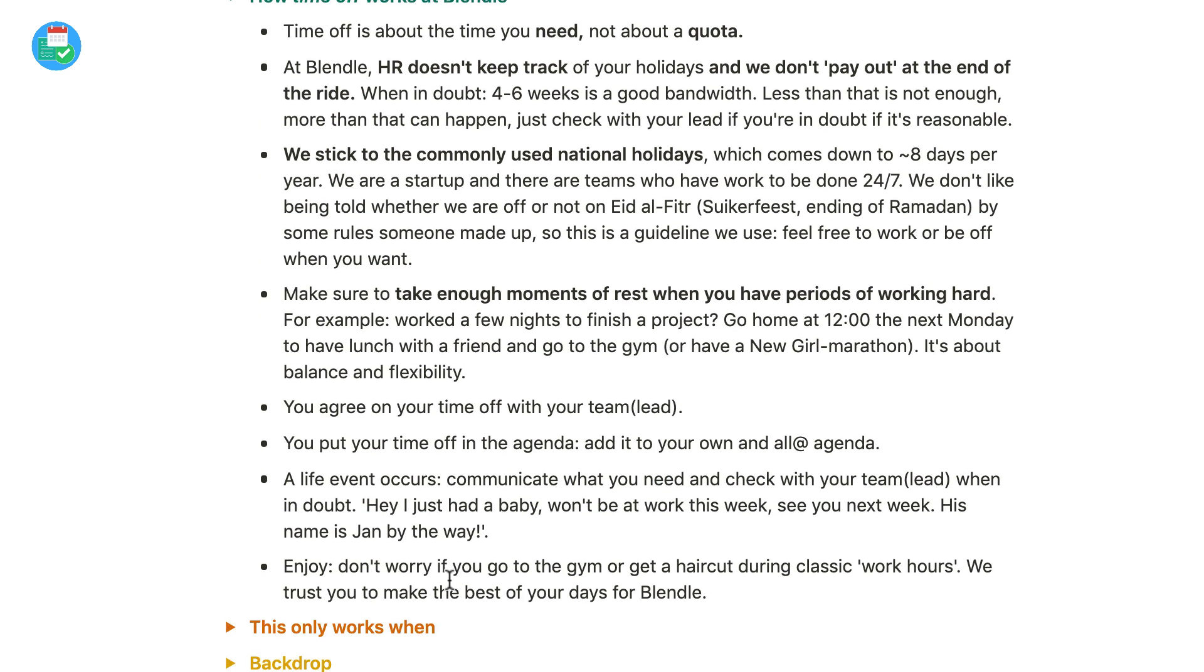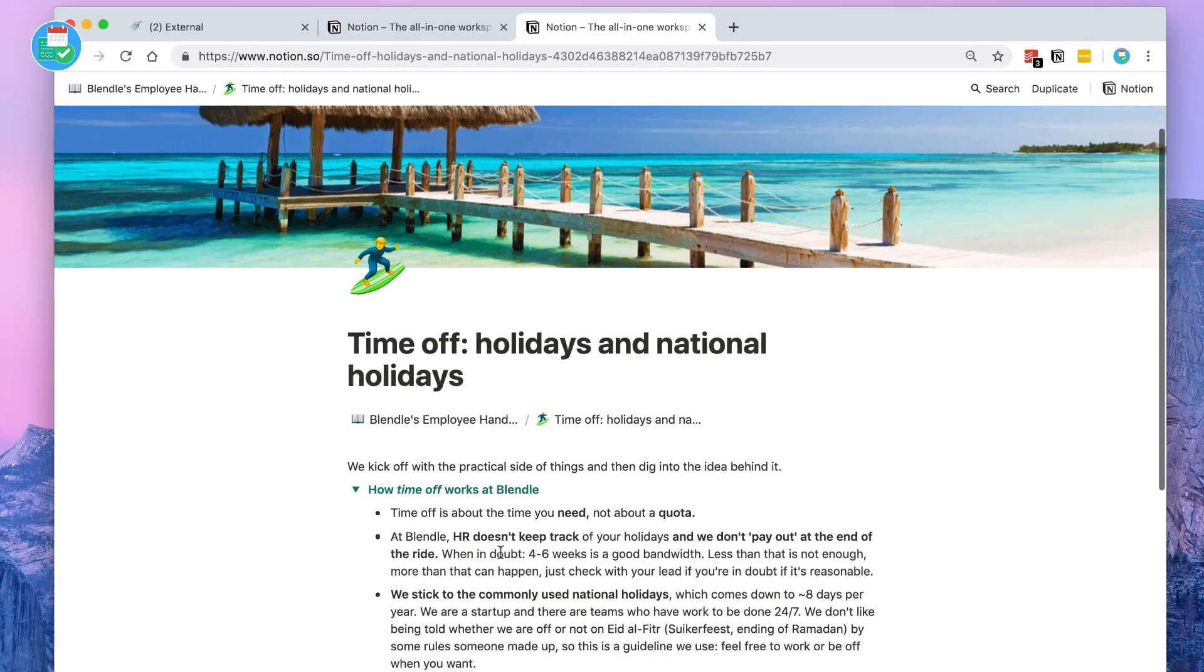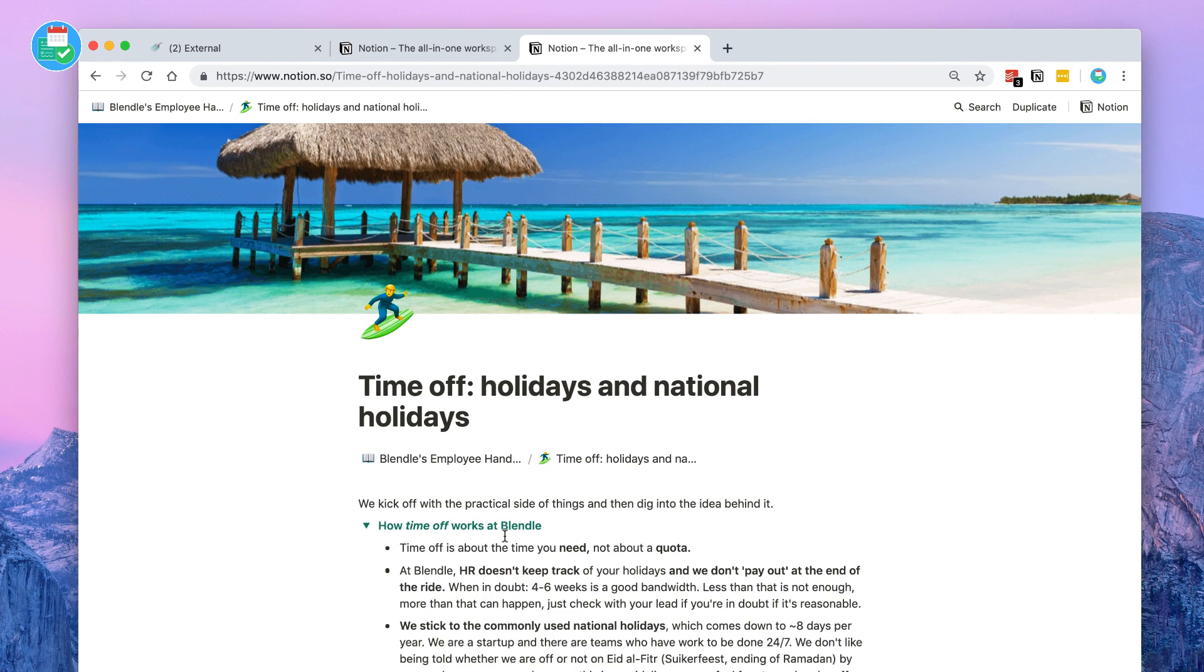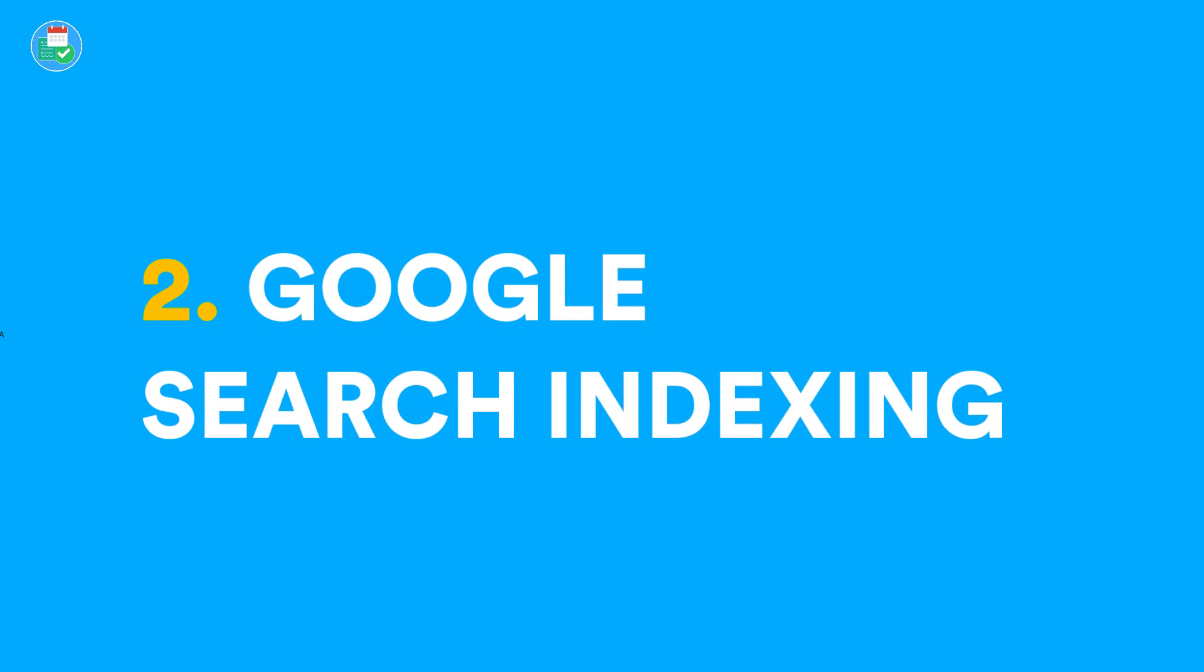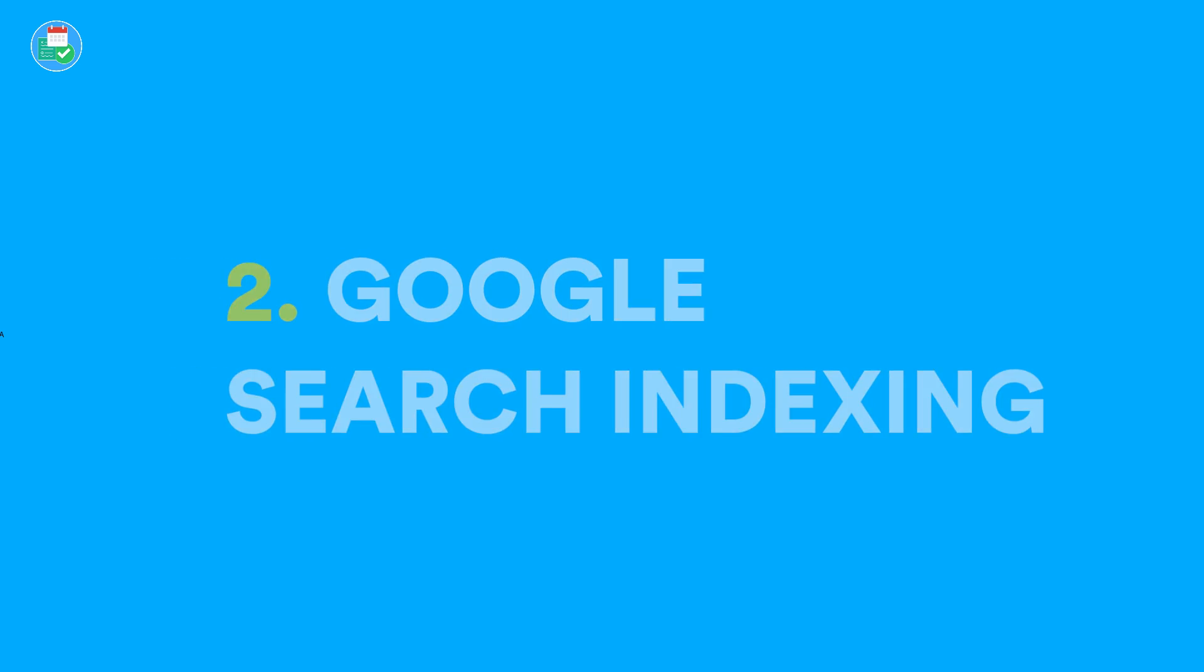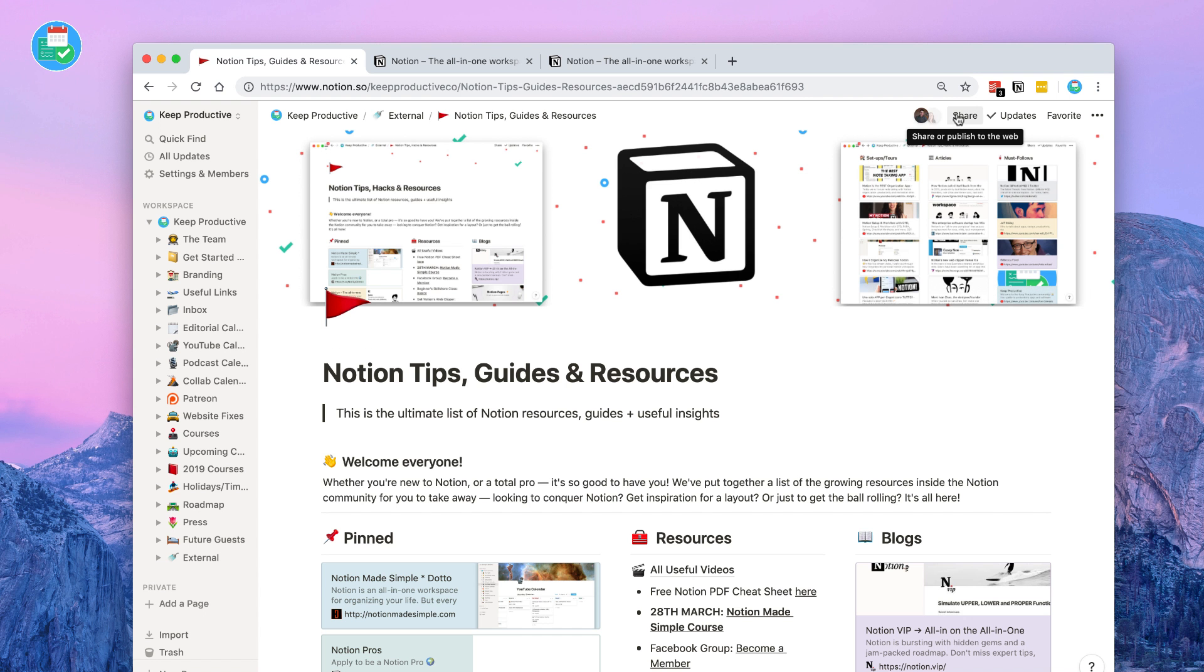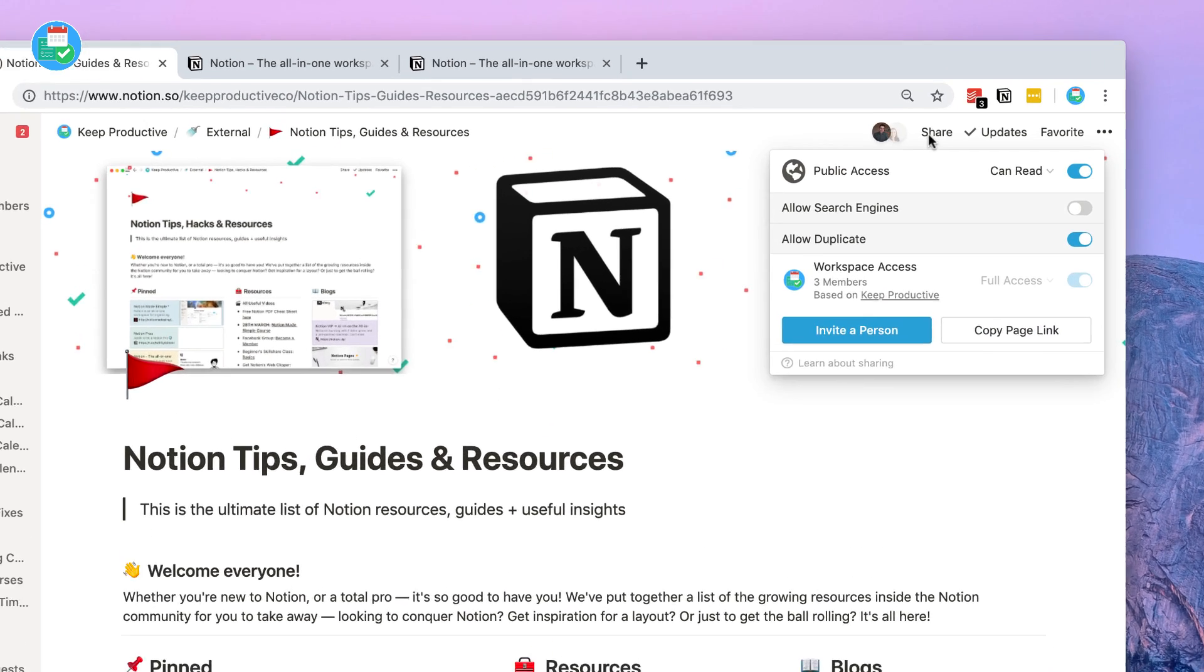Next up, public pages on Google search. Not everyone wants to share their public link in Google search and have it to be indexed. Some people do, but for the sake of getting work done and sharing it with, for example, a client.